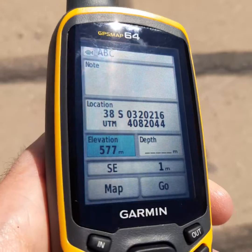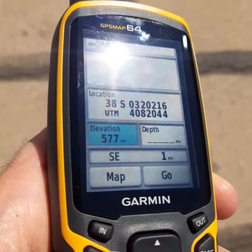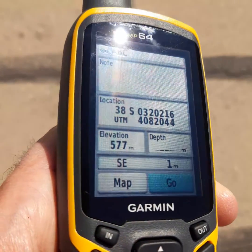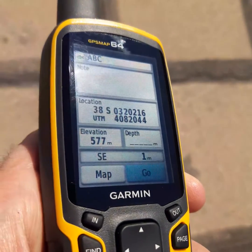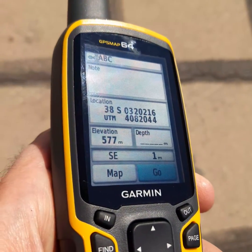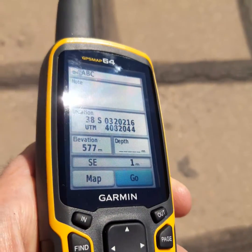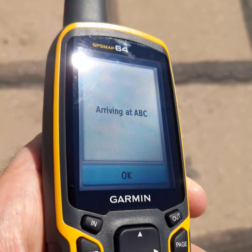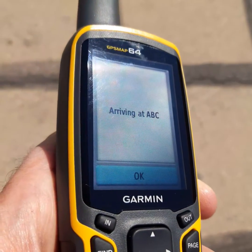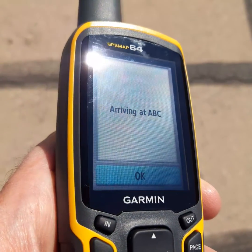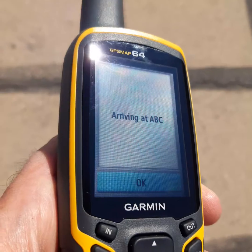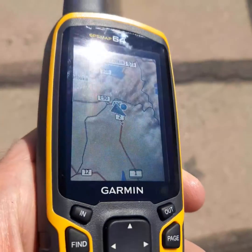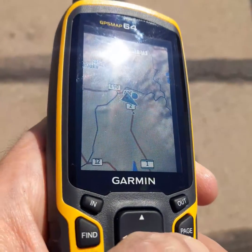This is the coordinate of the point and this is the elevation. You can write down the coordinate and elevation on paper, and after that you can go and search for this point using the compass. The GPS now shows 'Go' meaning you have arrived at ABC.